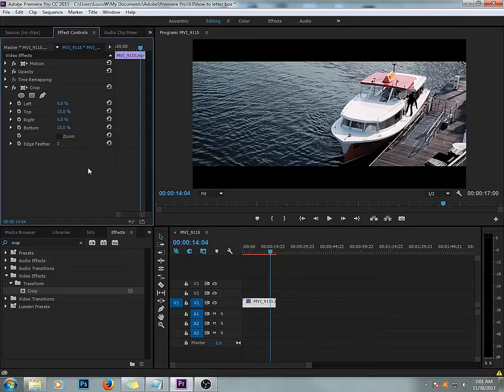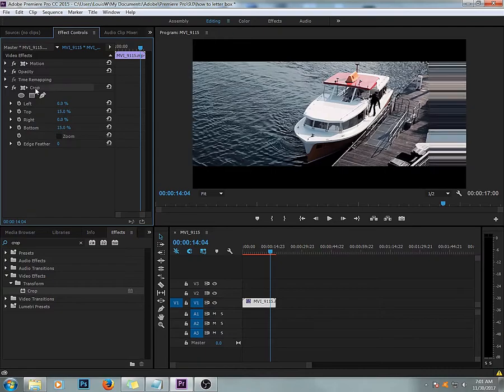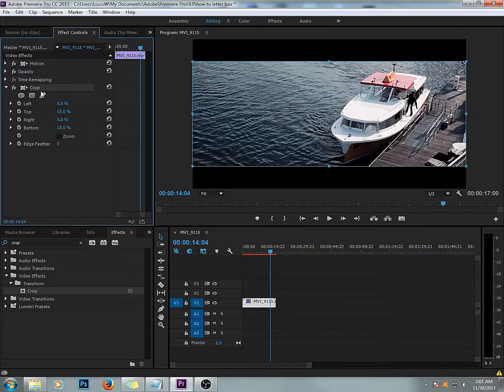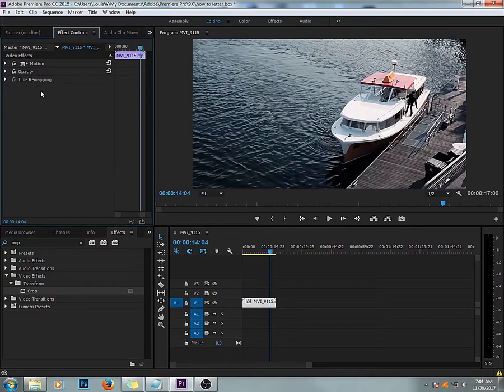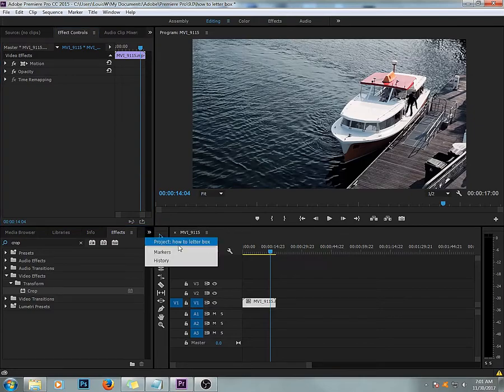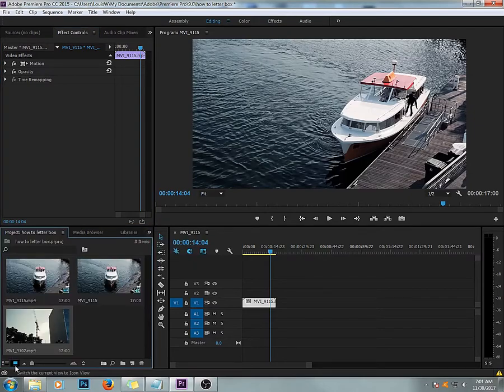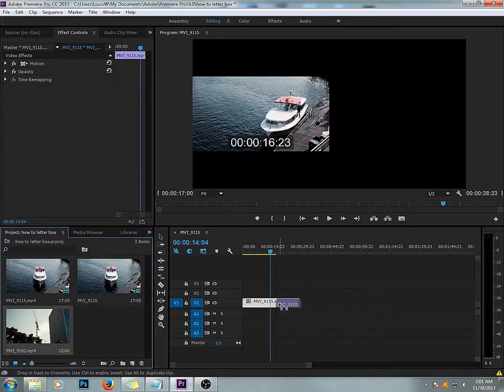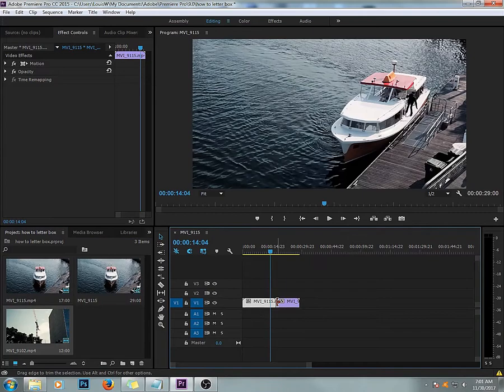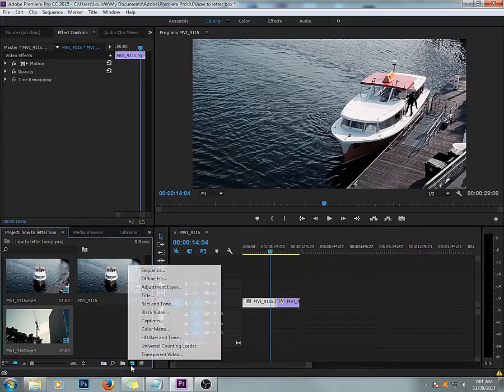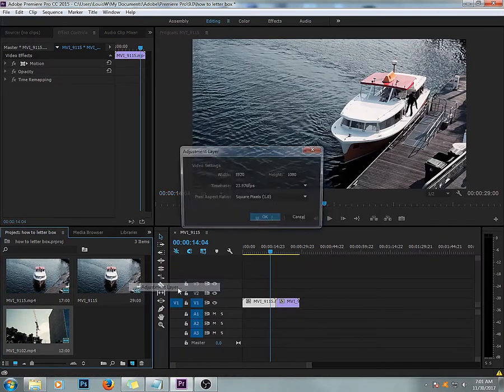If you have more than one clip, then just import your other clip and go to New Item, Adjustment Layer.